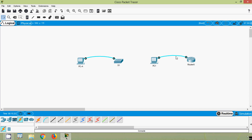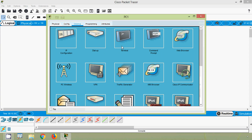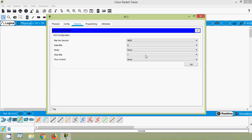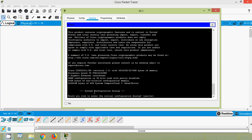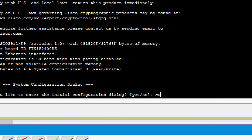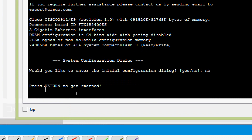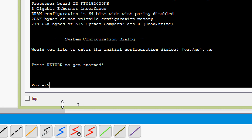Now we can access the router IOS using PC1's terminal. Coming to PC1 Desktop, we can see Terminal — we will leave the port configuration as default and press OK. Here we can see we are now in this router. We get a system configuration dialogue: 'Would you like to enter the initial configuration dialog?' We will type 'no', press Enter, and here we can see 'Press Return to get started.' We press Enter again and we are now in user EXEC mode of this router.